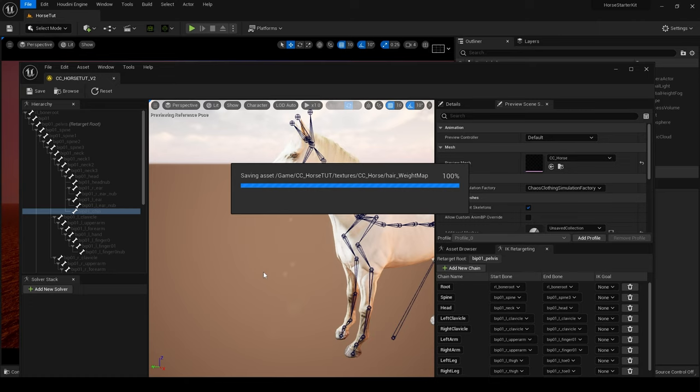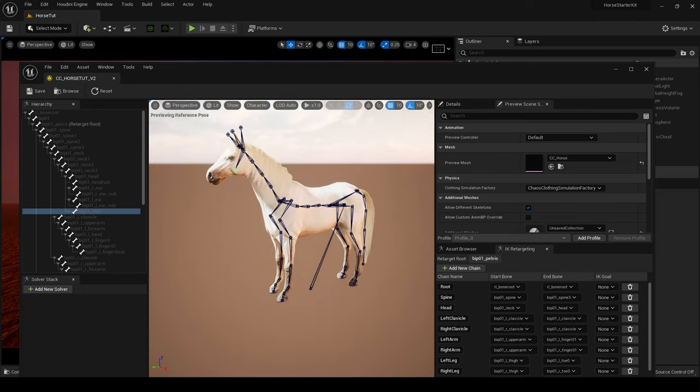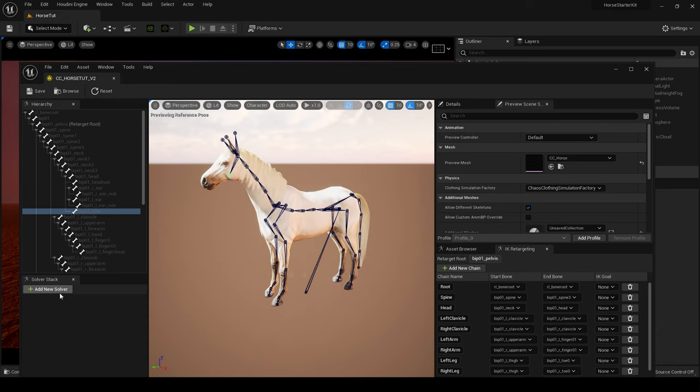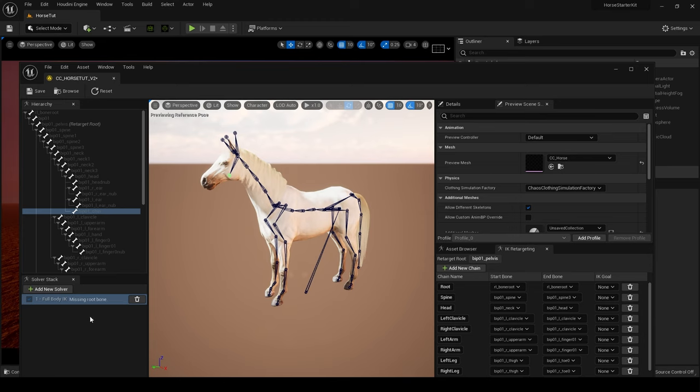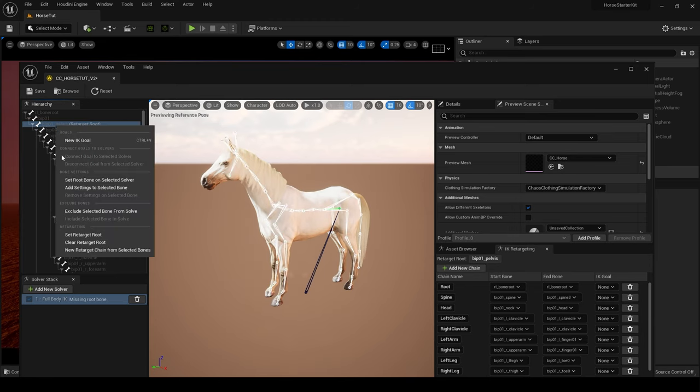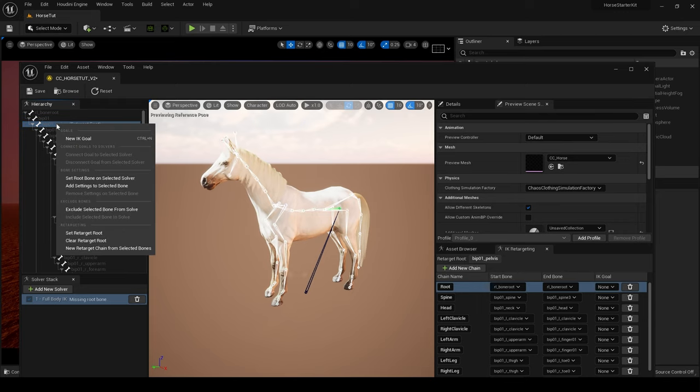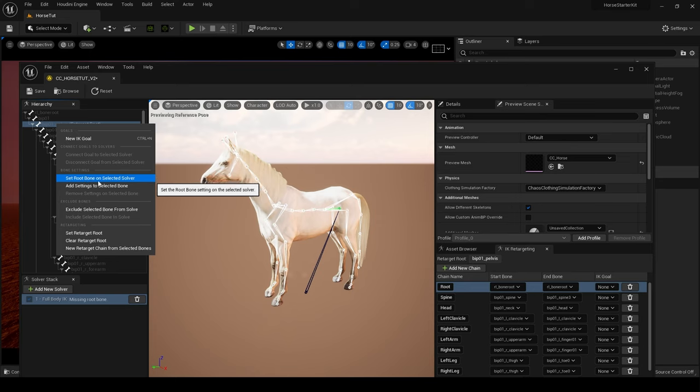Again, it's beyond the scope of what I want to do today, but you can now add a full body IK if that's what you want to do. So we would come here and I'll just show you the basics. Full Body IK and set the Retarget Root on the pelvis.